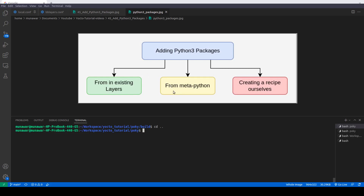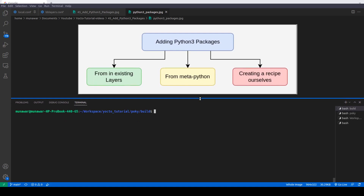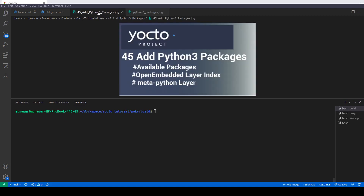In this video I am going to cover the first two methods, and in the next video we are going to see the third method. So let us begin. To look for Python packages, let us first source our environment. To find which Python3 packages are available — I'm showing Python3 packages because Python2 is deprecated in Kirkstone version and above — we have to execute the following command: bitbake-layers.